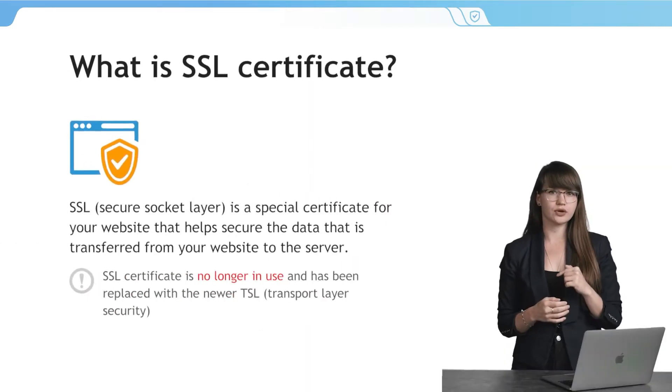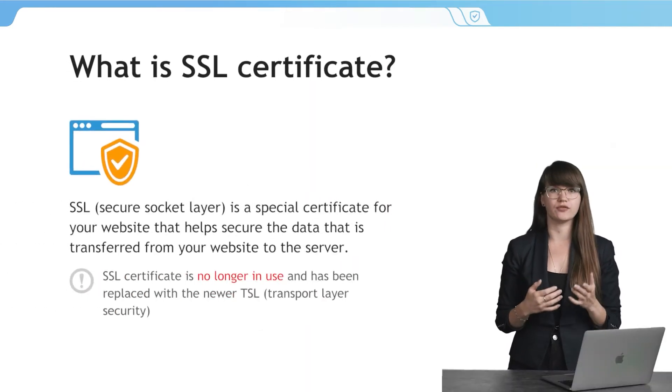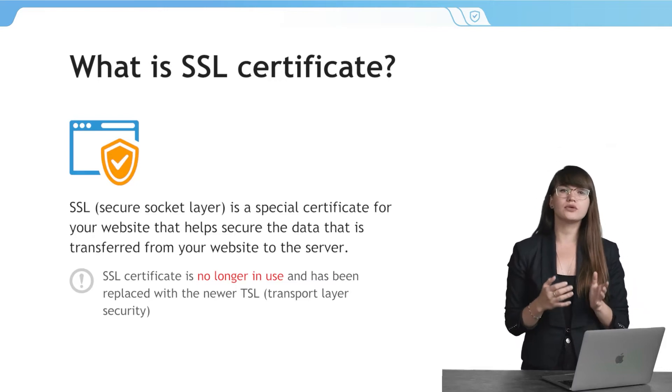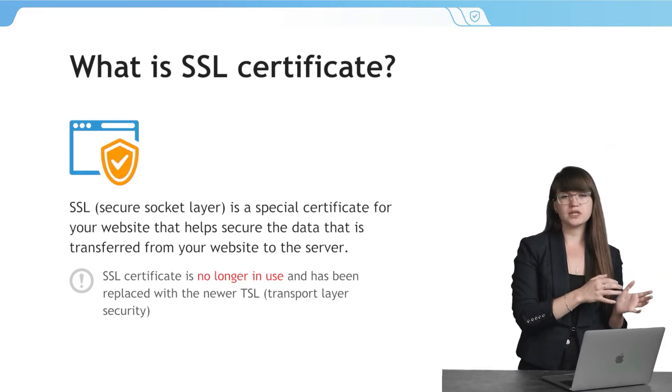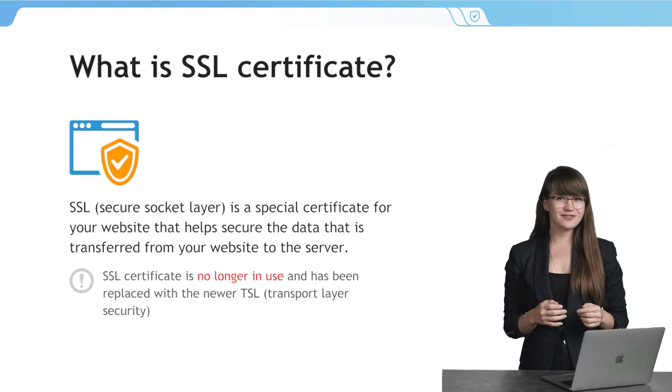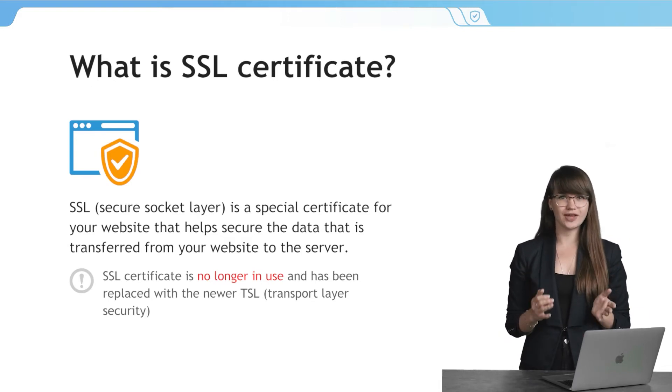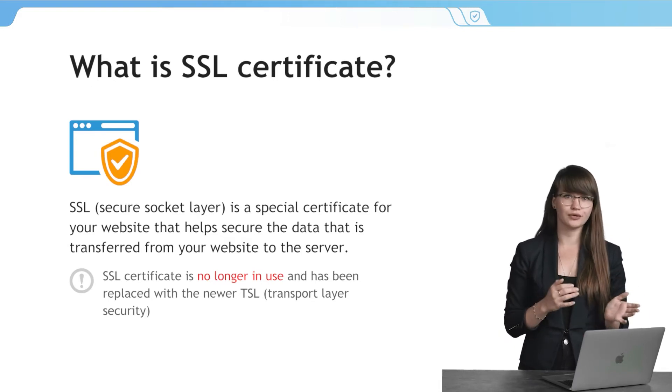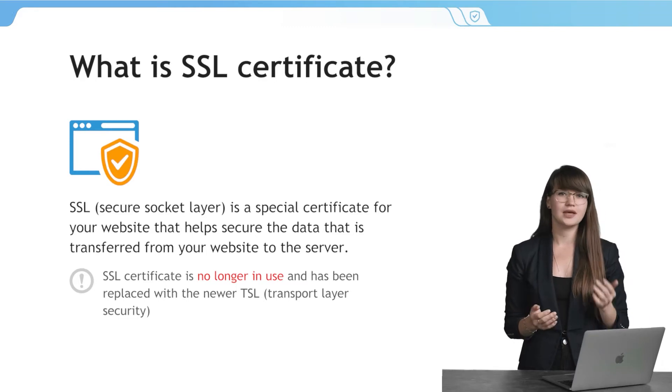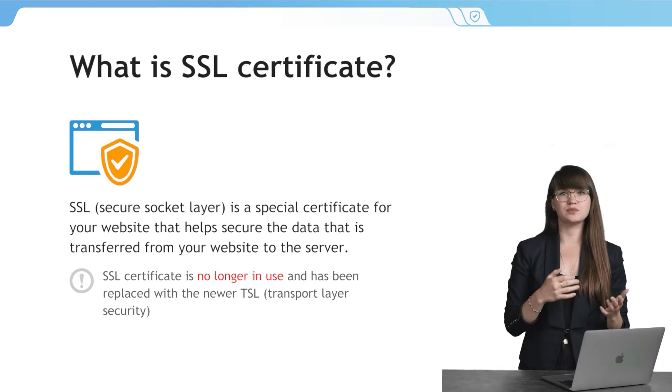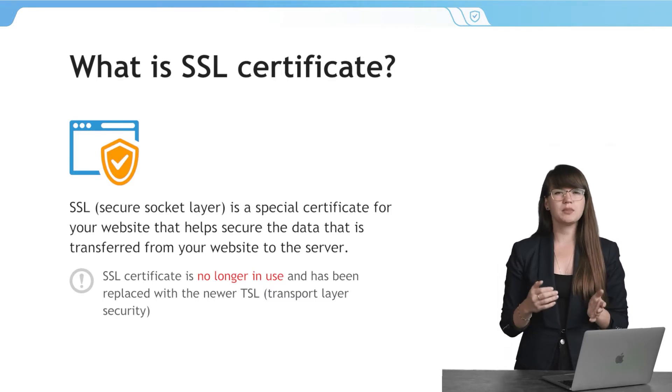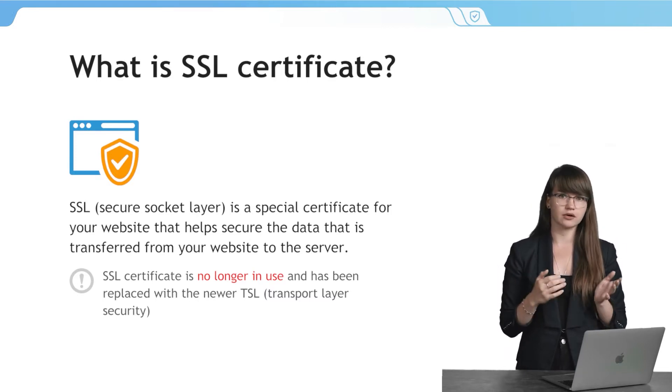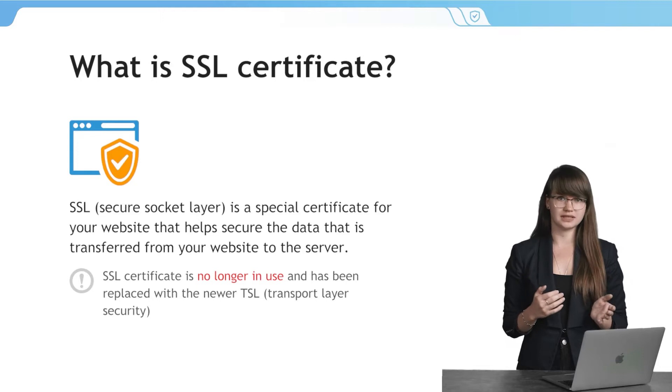SSL Secure Socket Layer is a special certificate for your website that helps secure the data that is transferred from your website to the server. An interesting fact that SSL certificate is considered insecure and is no longer in use. And now it has been replaced with TLS certificate, but people still use the SSL acronym when talking about TLS.